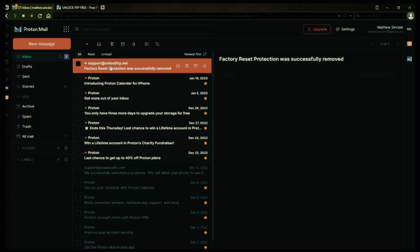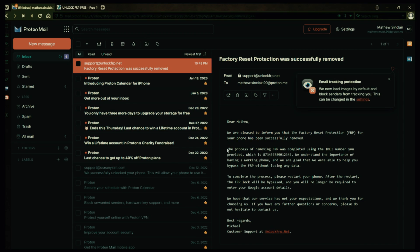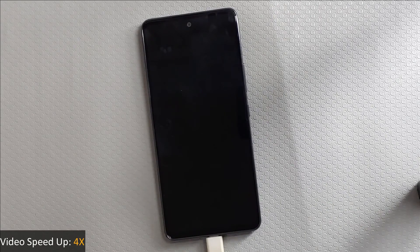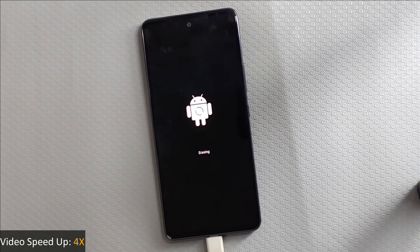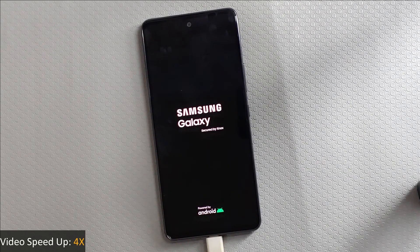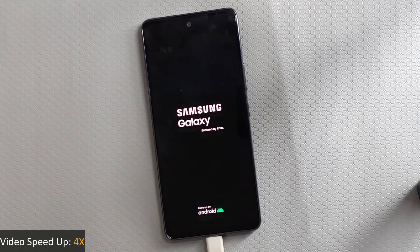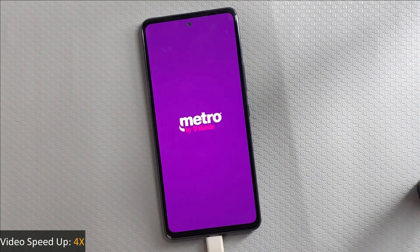Let's open it up together. The message confirms that the factory reset protection has been removed, so all you need to do now is restart your phone. After the restart, the factory reset protection will be bypassed, so you don't have to enter your Gmail account details. If you want, you can now add any other Gmail account to your phone. As you can see, it's very simple to bypass factory reset protection without installing any expensive software or using methods that erase your smartphone's data.